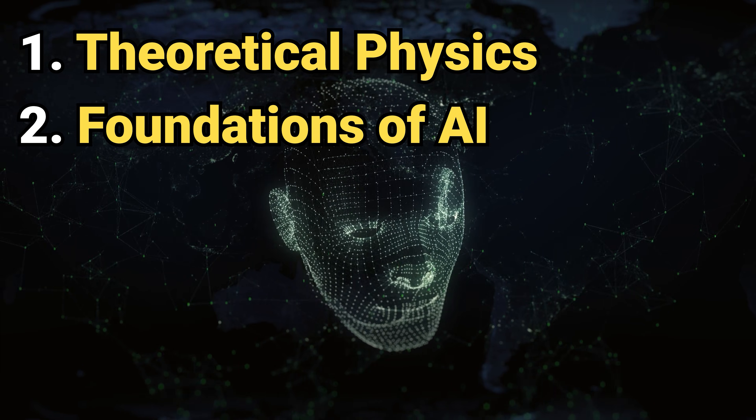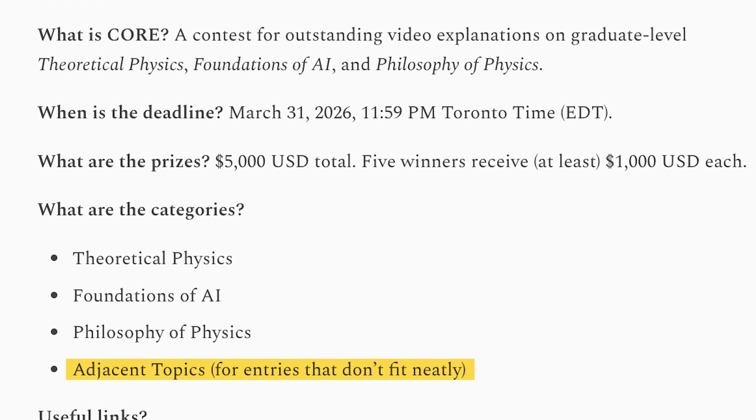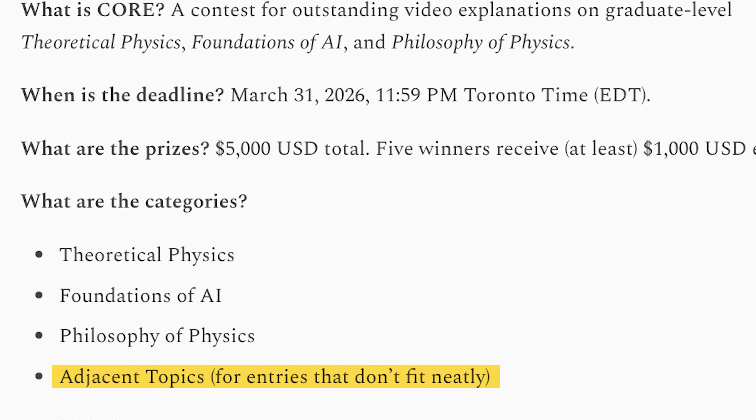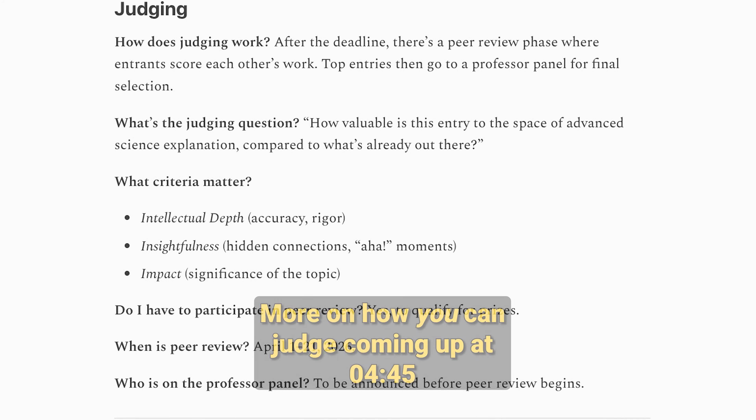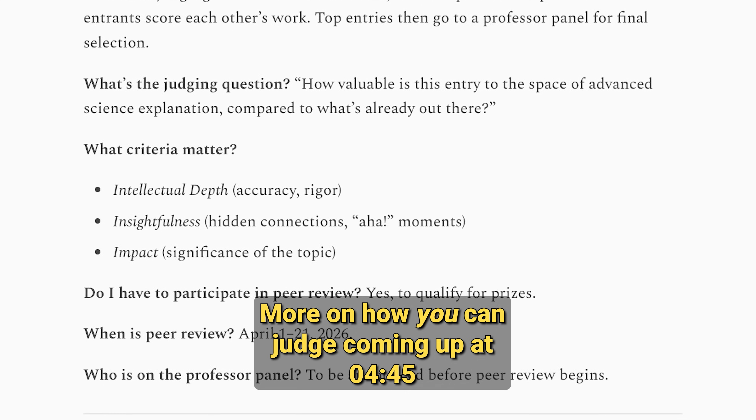To participate, just create a new public YouTube video explaining a concept within one of our three categories: Theoretical Physics, Foundational AI, or Philosophy of Physics. Now if your topic sits at the boundary, that's fine — submit it. I'll even have a category for things that don't fit into boxes. The community, including you, will judge the best five entries overall, regardless of area.